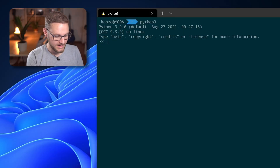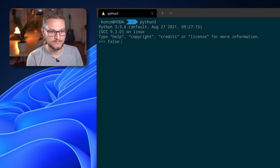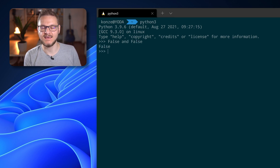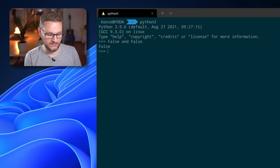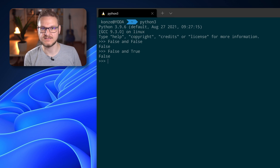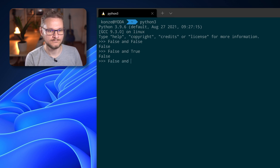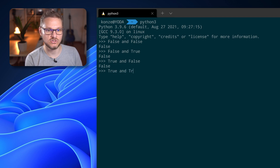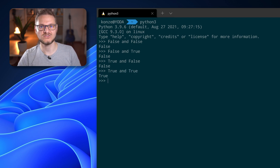We can also use the conjunction in Python with its AND operator. In the Python interactive mode: False AND False evaluates to False; False AND True is also False; True AND False is also False; and True AND True results in True.